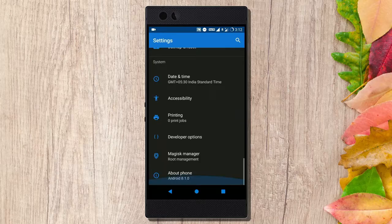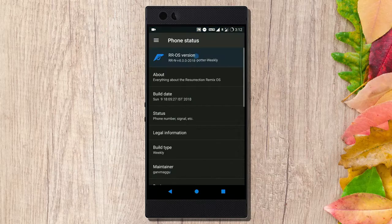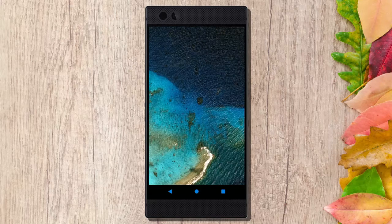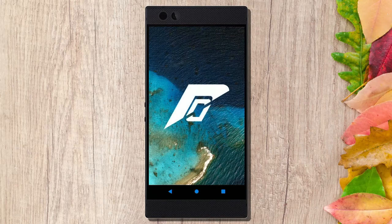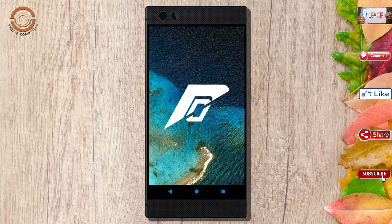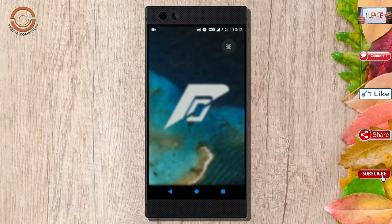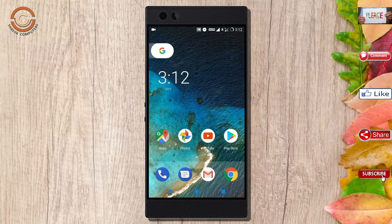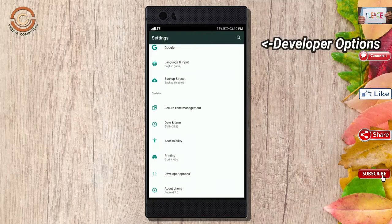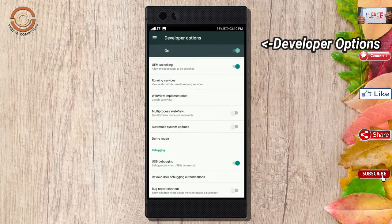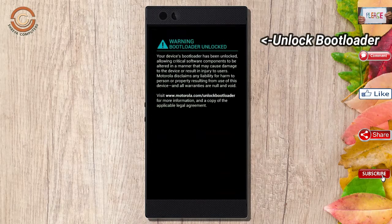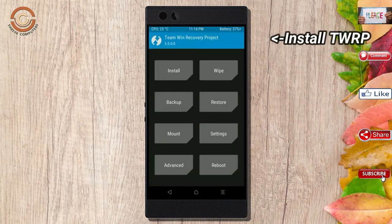Friends, if you want to get the real feel of Oreo 8.1, then you have to follow this procedure. Before installing this ROM, we need to enable 3 steps: enable developer option, unlock bootloader, and the third one, install TWRP.